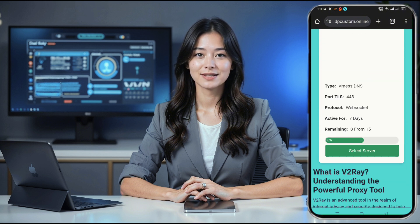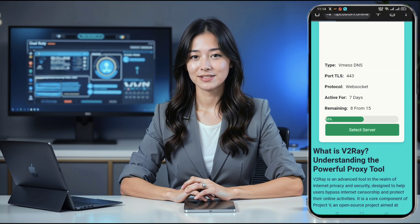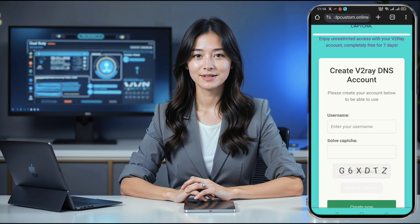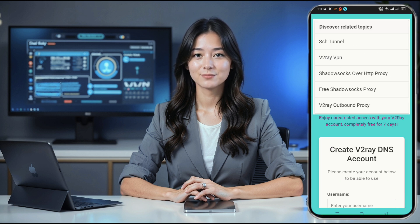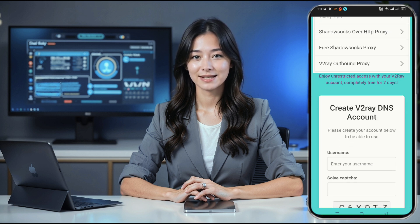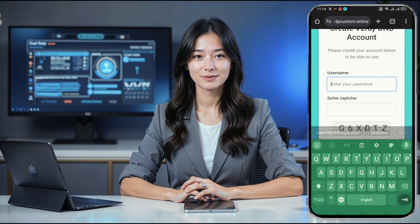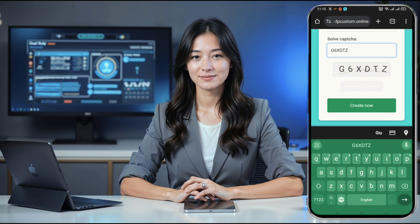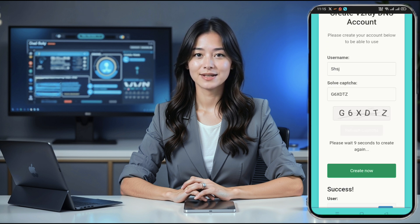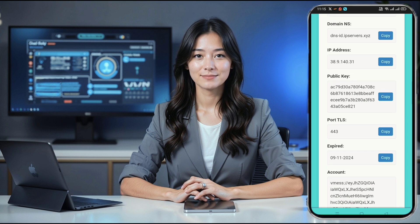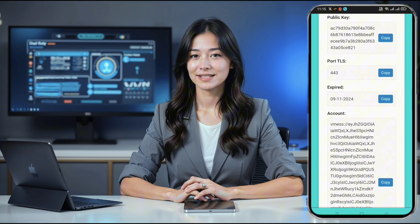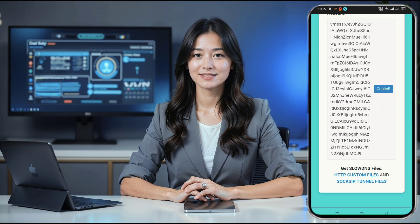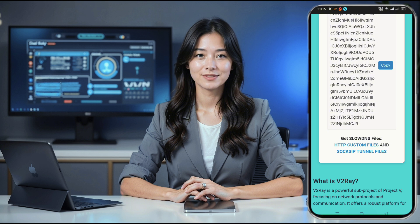When you click, it will take you to the next page where you'll be asked to select a server location. After choosing your desired location, you'll be redirected to the account creation page. Here, simply enter a username, solve the CAPTCHA to confirm you're not a robot, and then click Create Now. Within moments, your server details will appear on the screen. Make sure to copy or save these details, as we'll need them in the next steps.